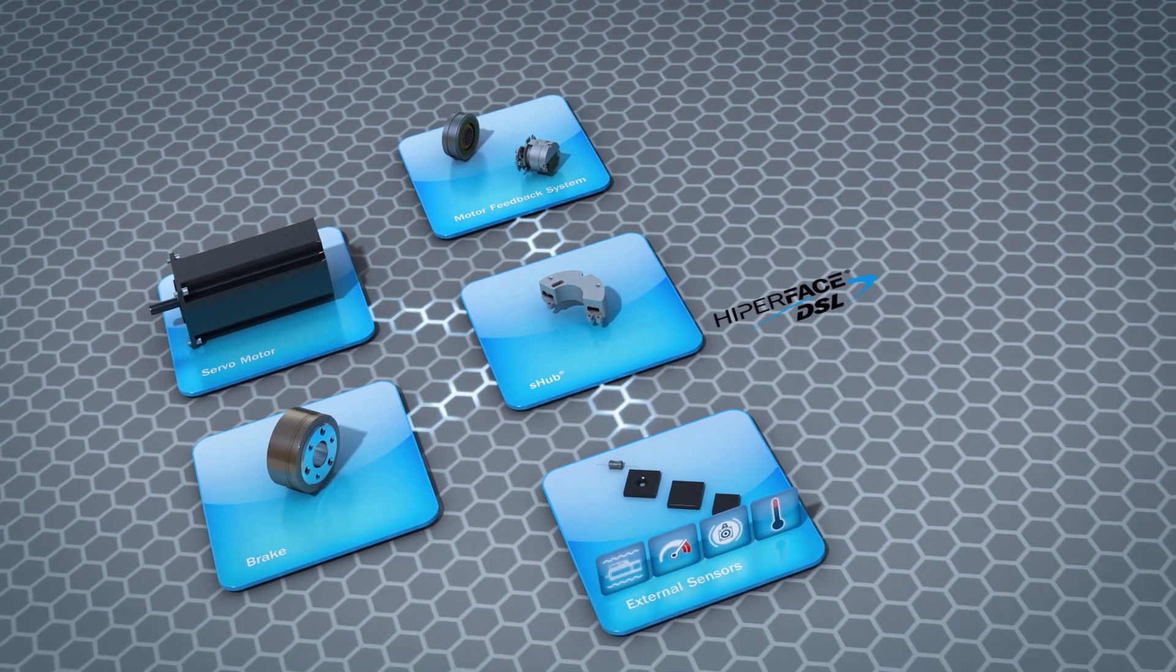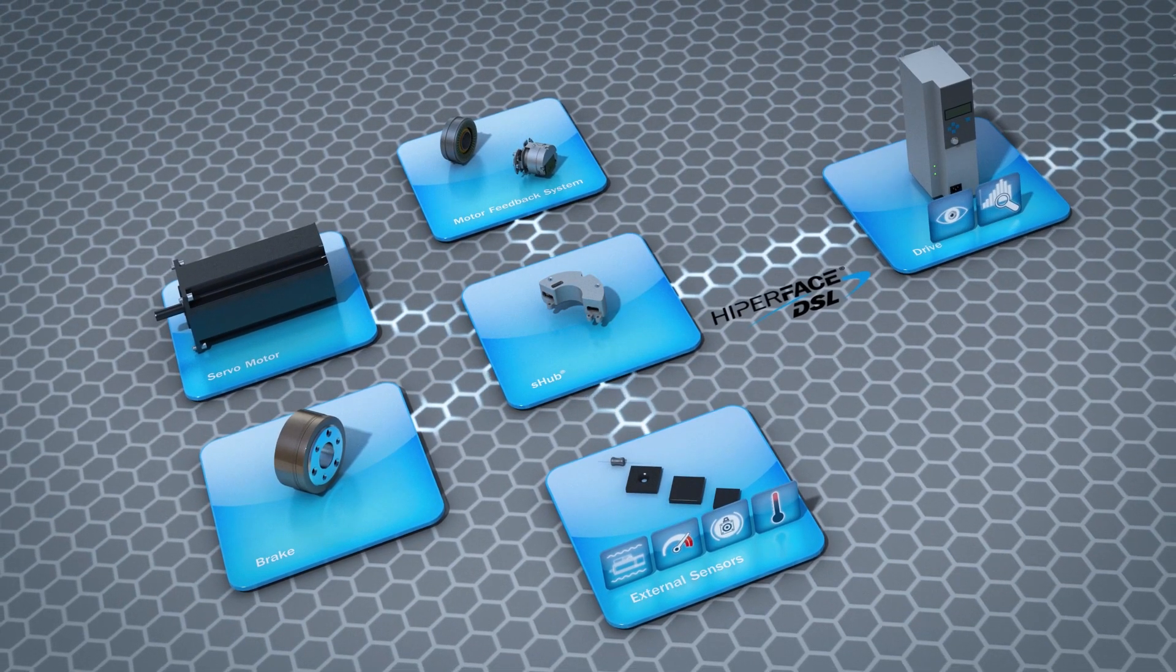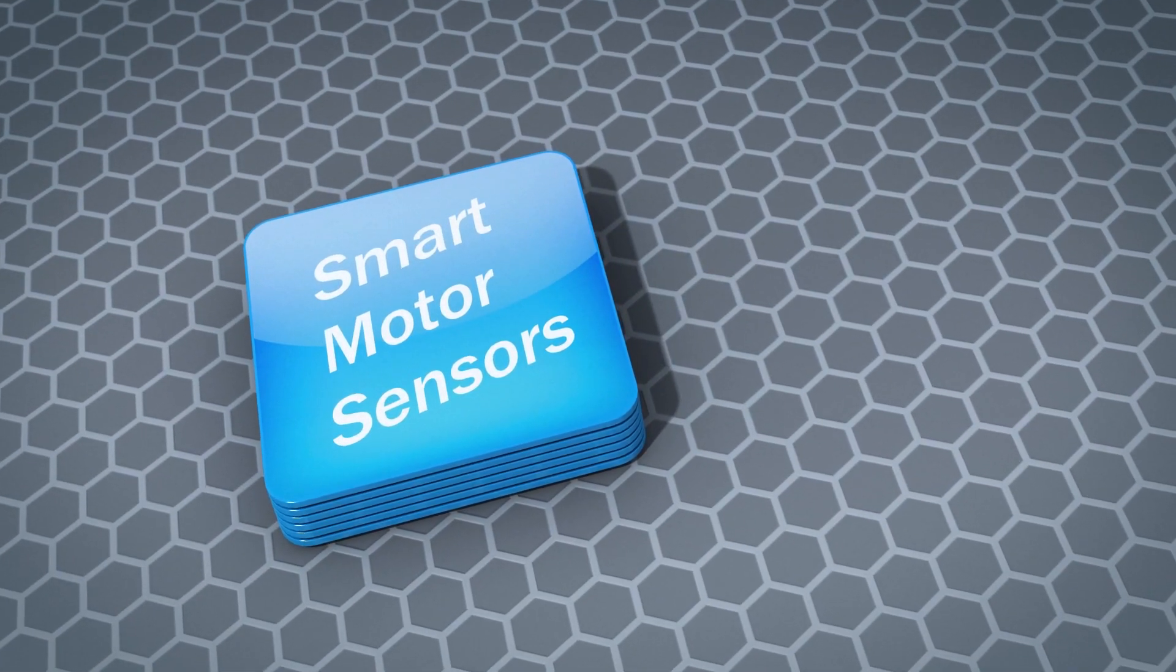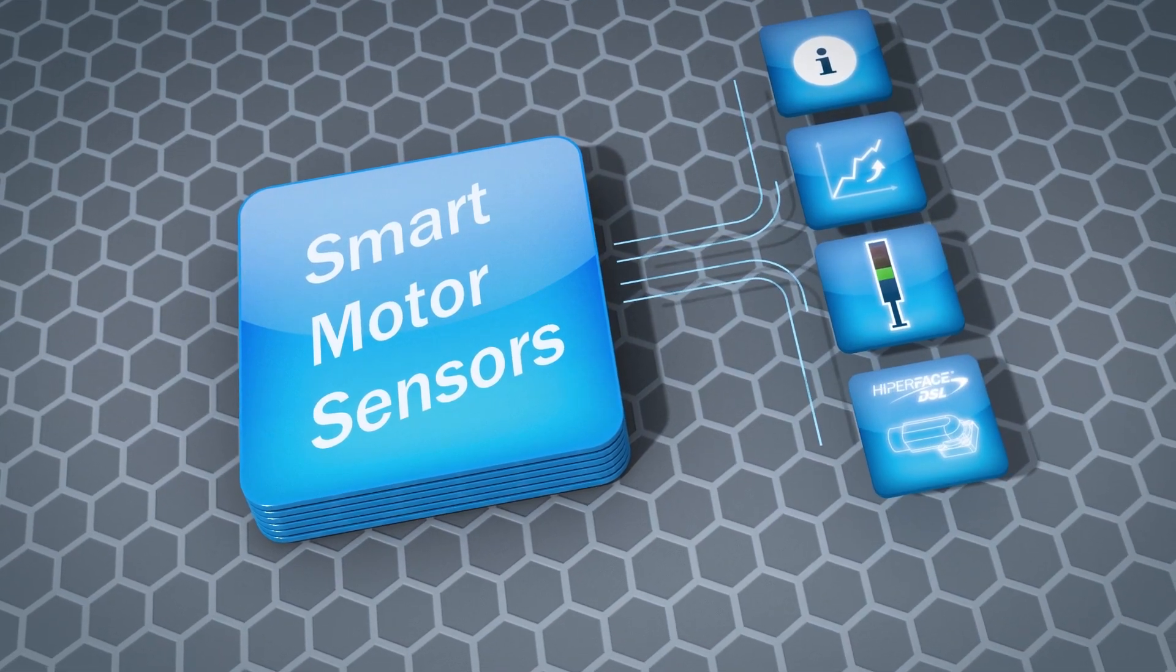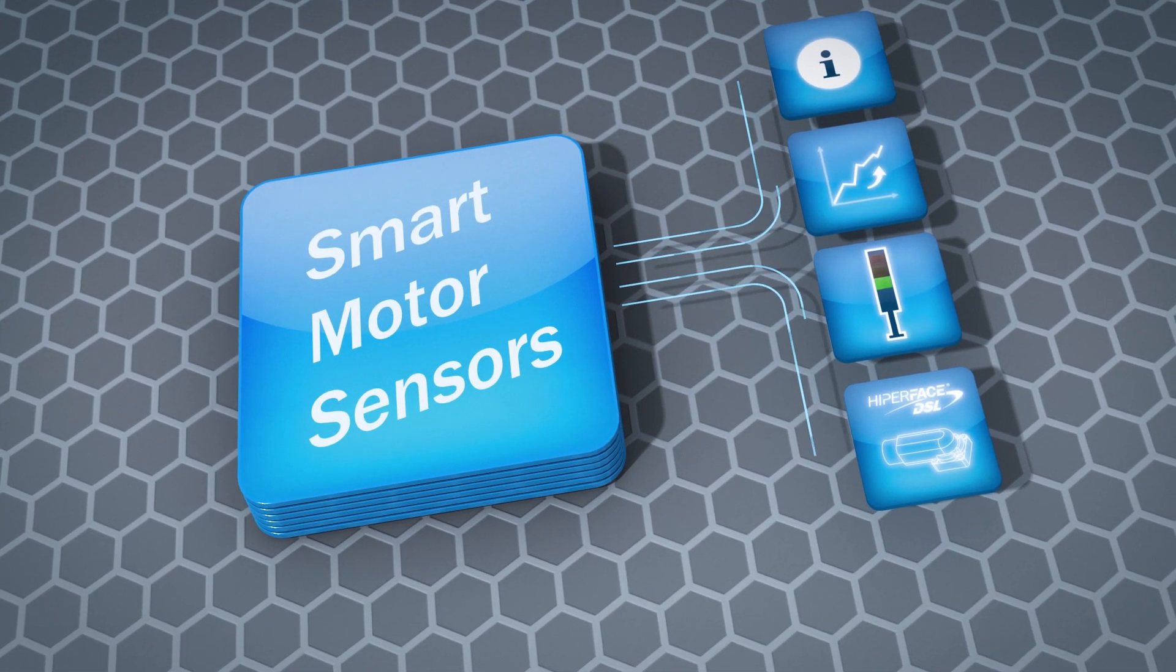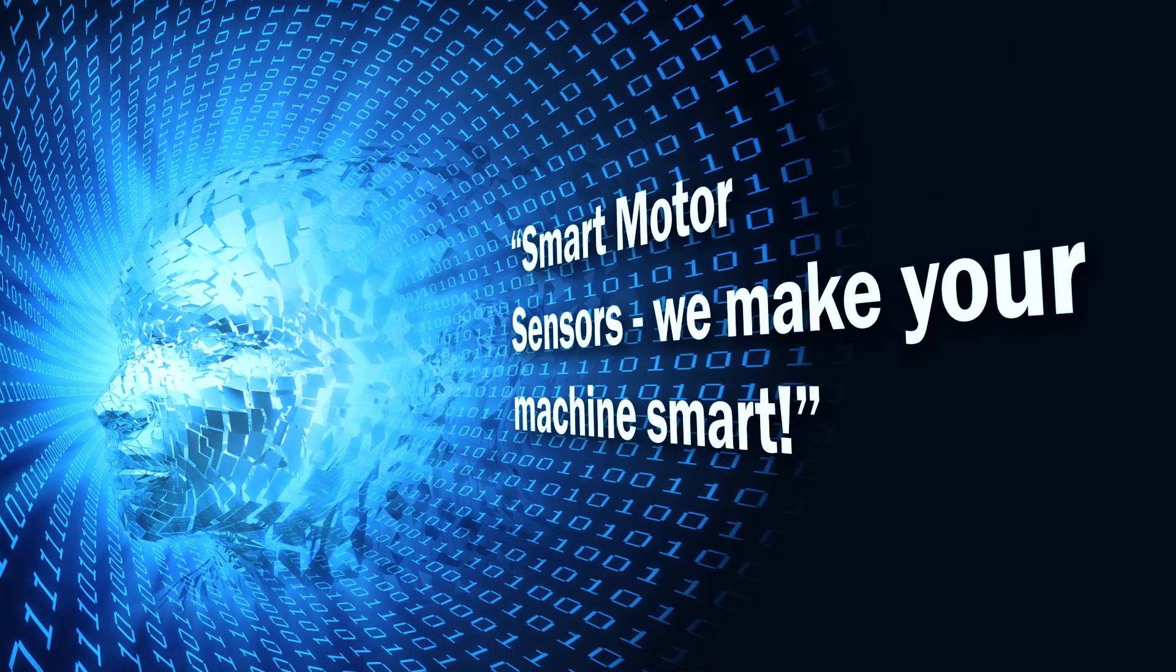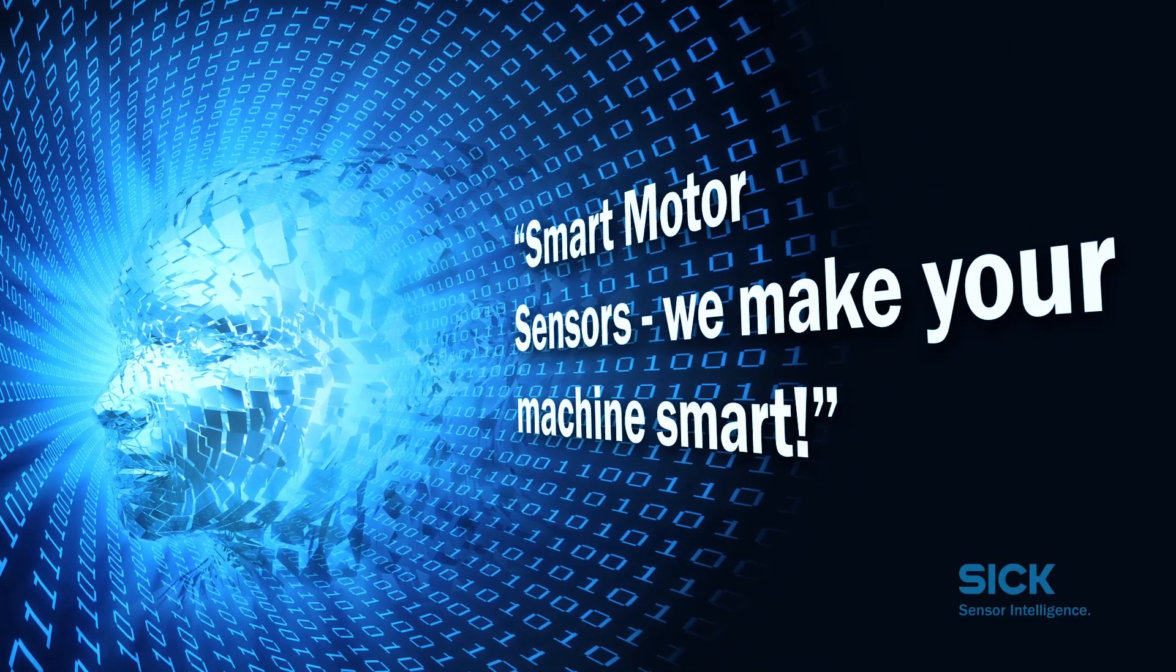Smart motor sensors stand for knowledge pools, flows of information, and production that works in perfect harmony with your requirements. Smart motor sensors—we make your machine smart.